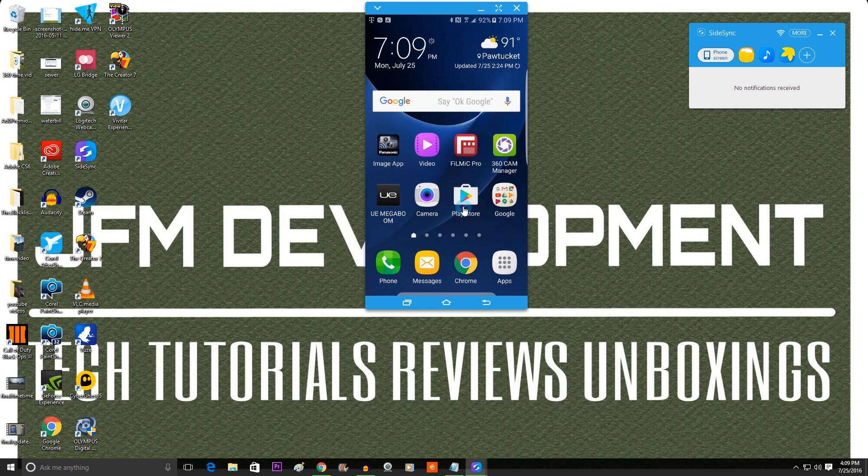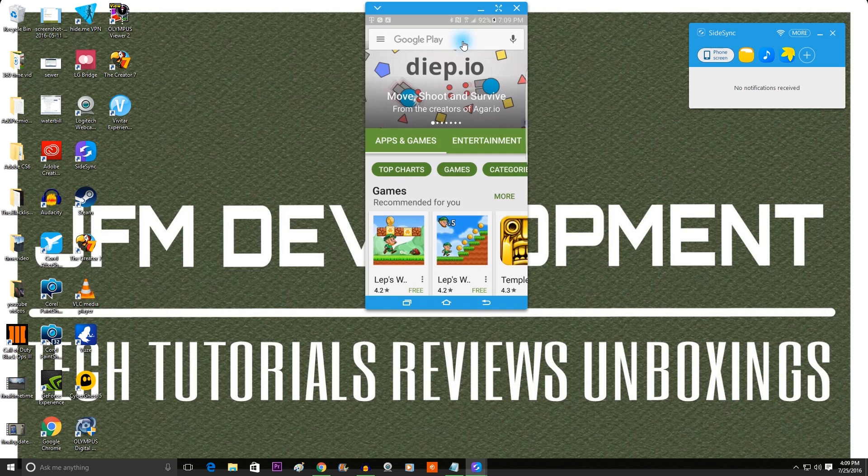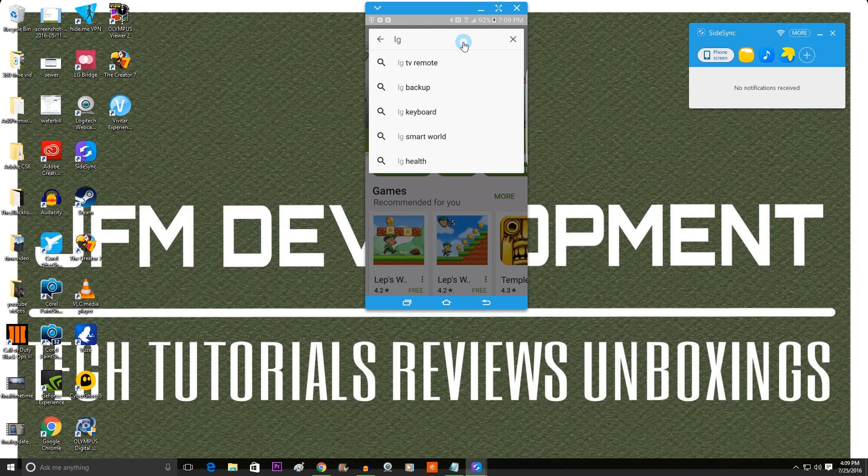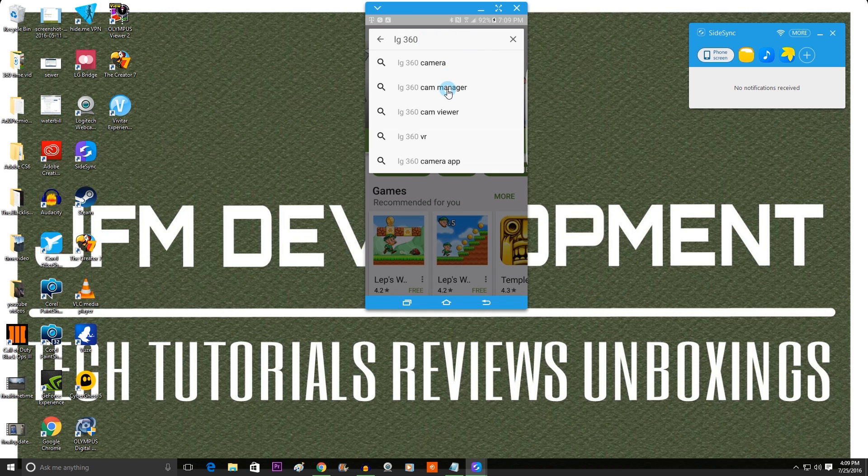So to update the app, obviously you go to the Play Store. Type in LG 360 Manager. There we go.